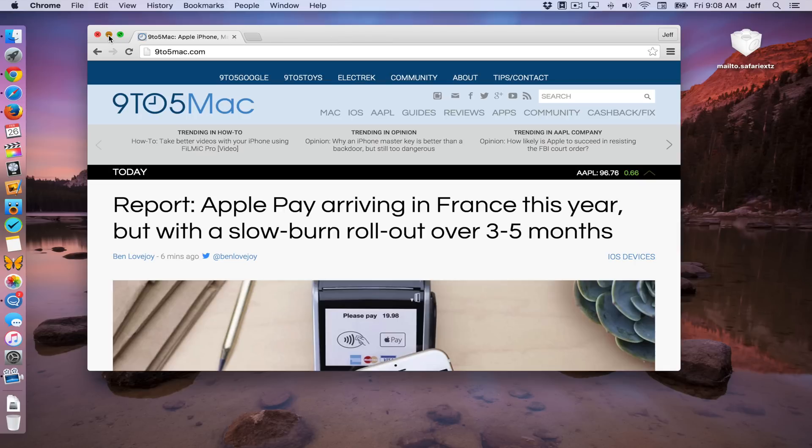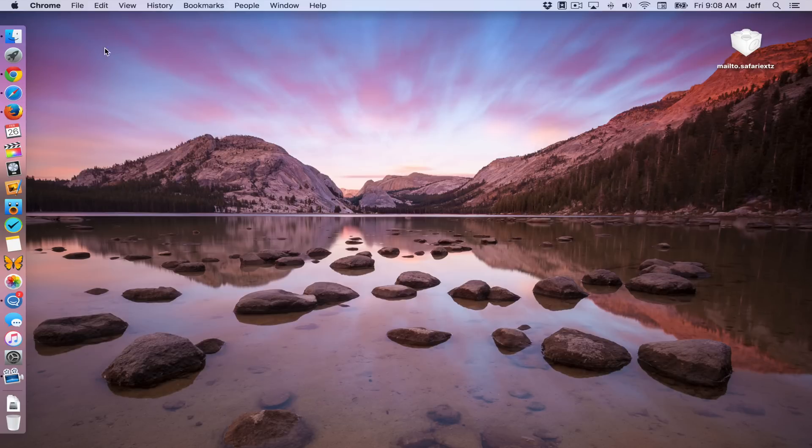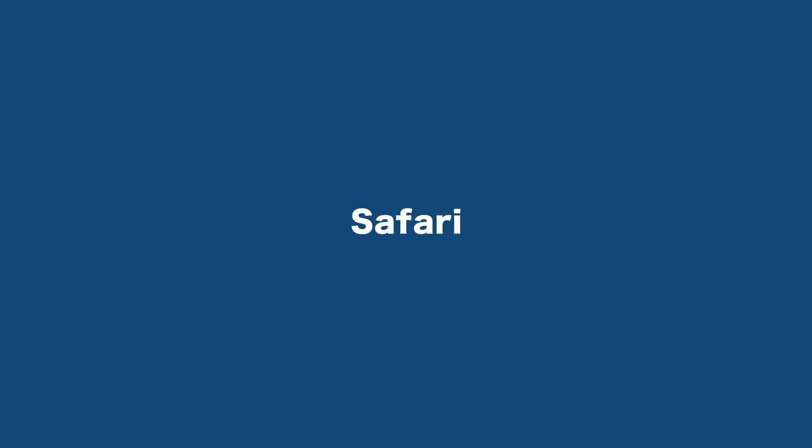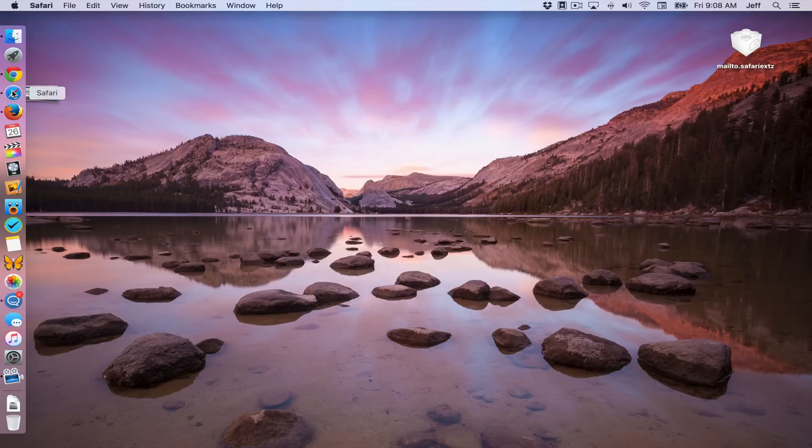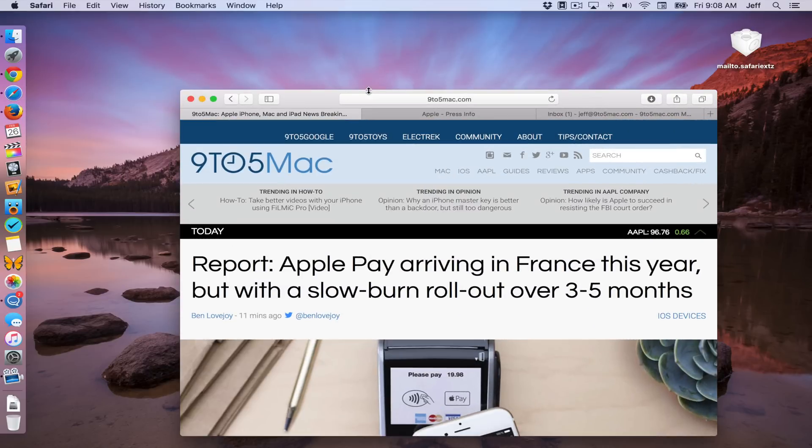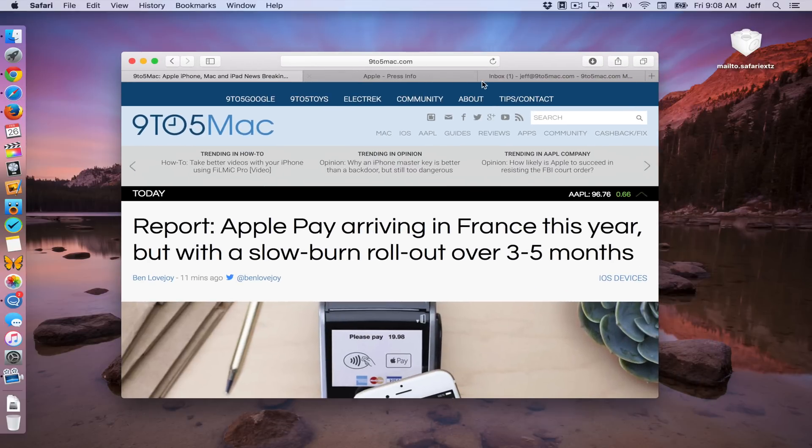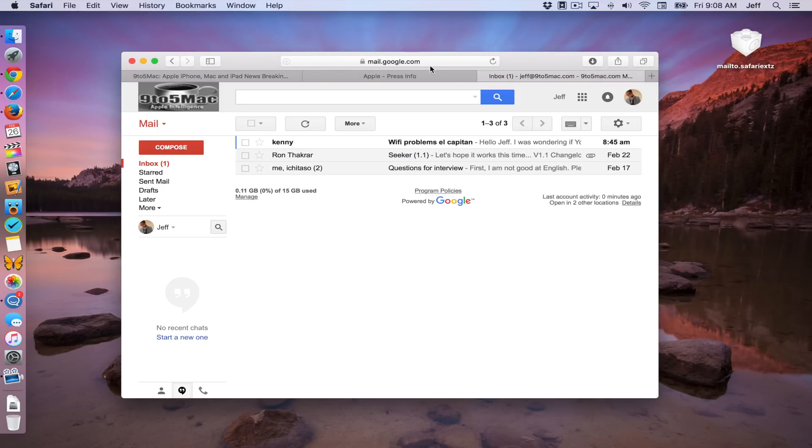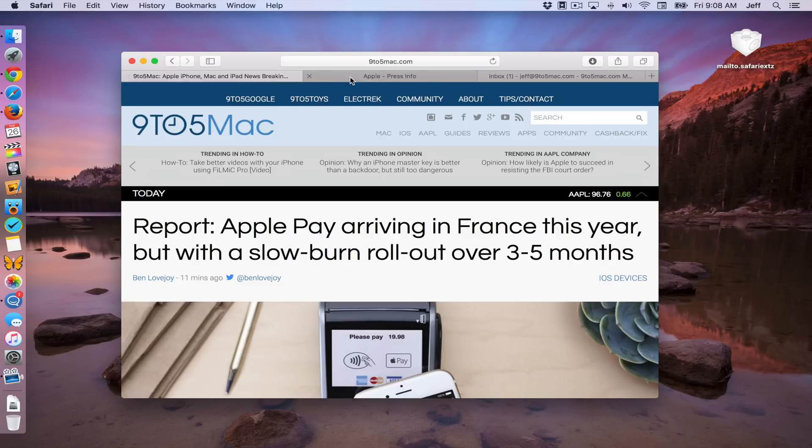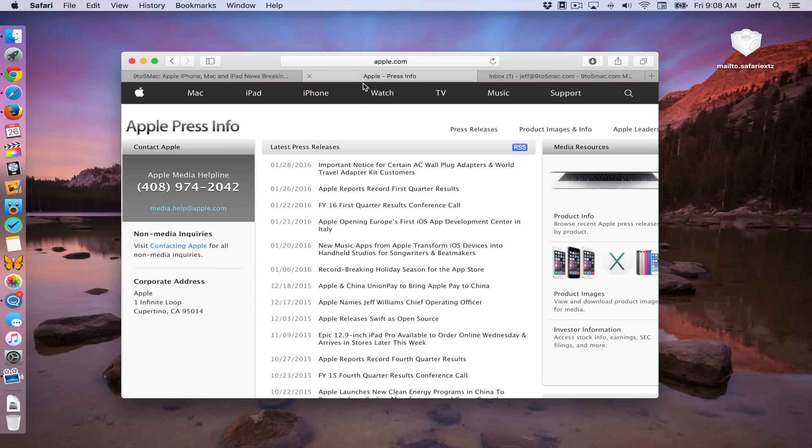Now let's check out another browser you may have heard of, Safari. Now, unfortunately, Safari isn't as simple to set up. I mean, it's simple, but it's not as straightforward and obvious as it is in Chrome to set up mailto links to open in Gmail.